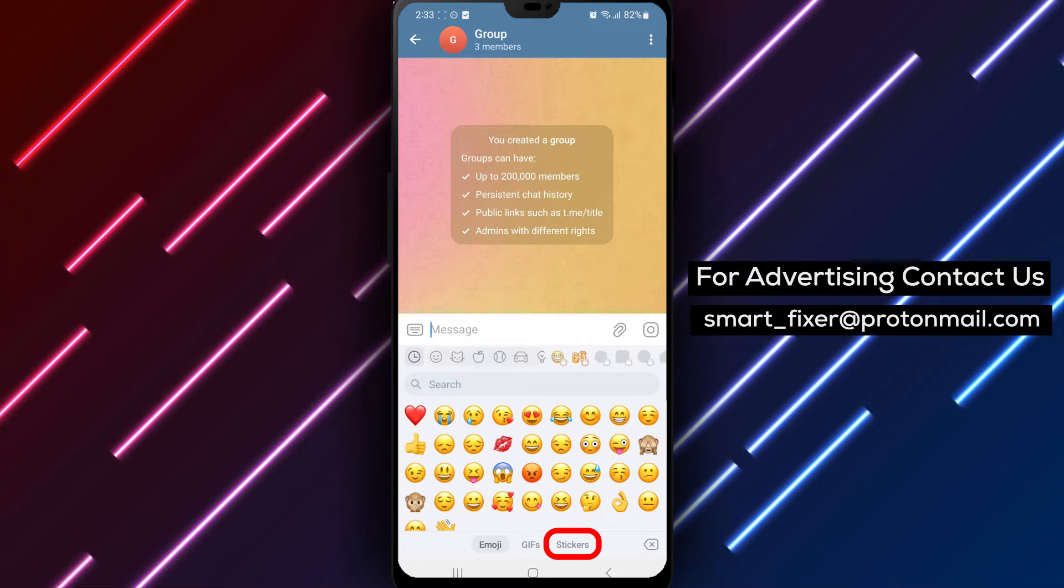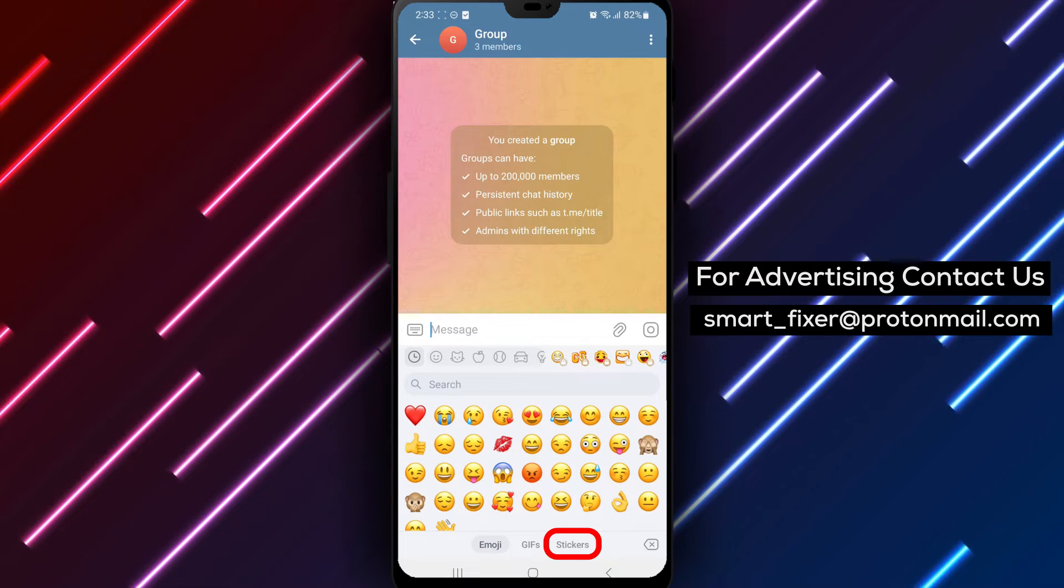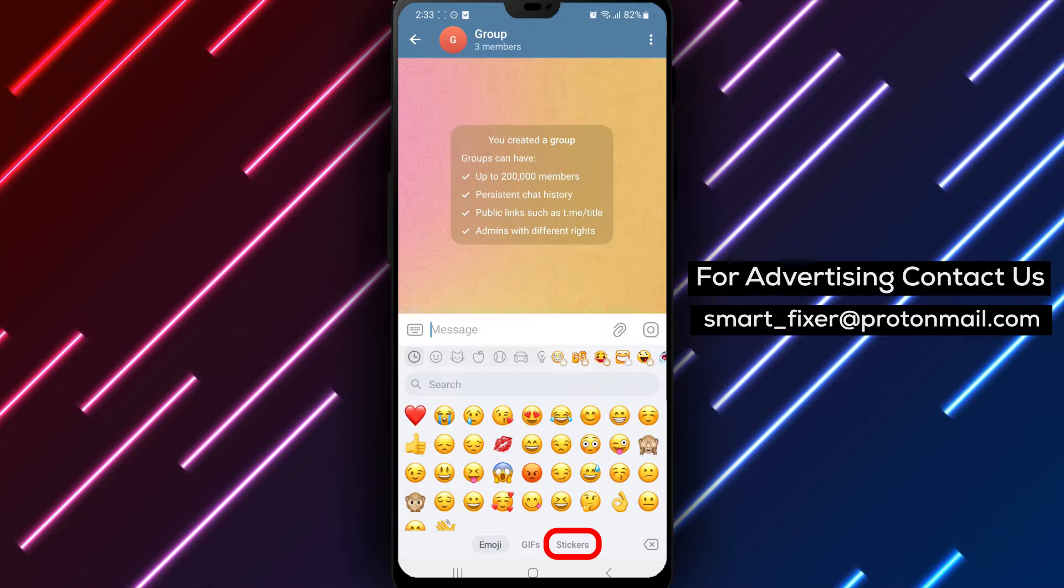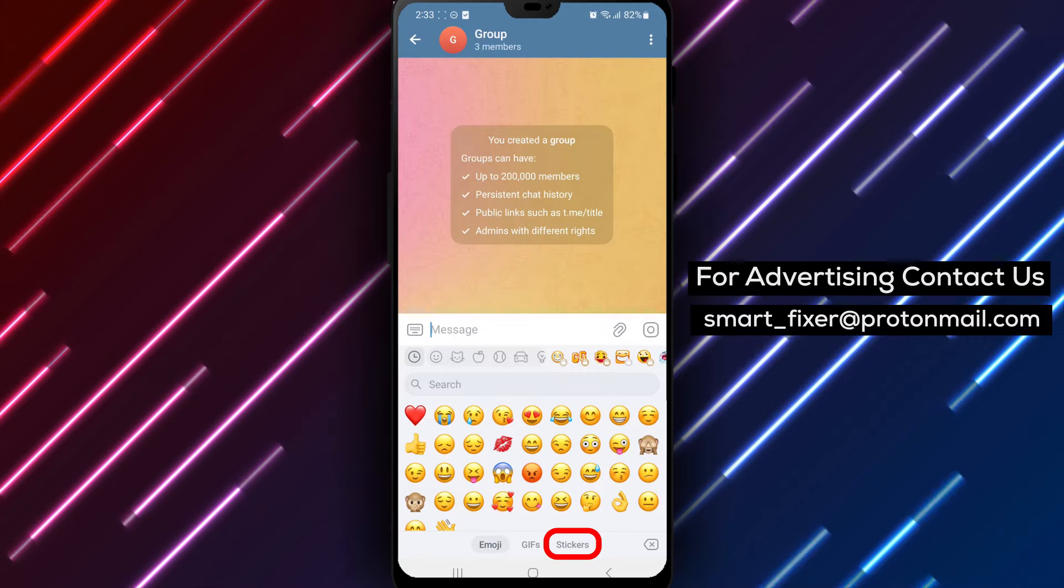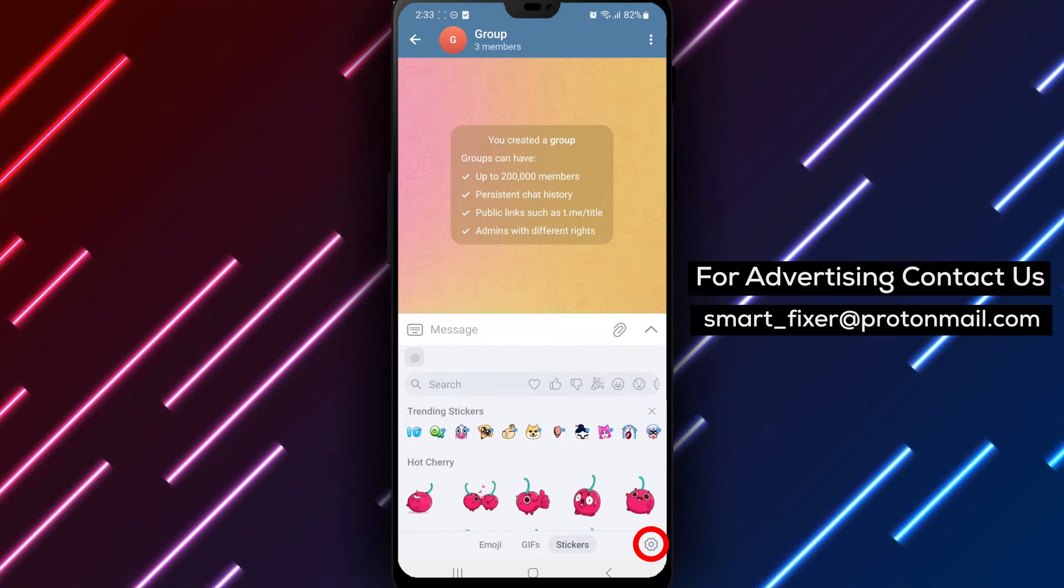Step 4: In the bottom drawer that appears, you'll see various tabs. Tap on Stickers to access the sticker collection.